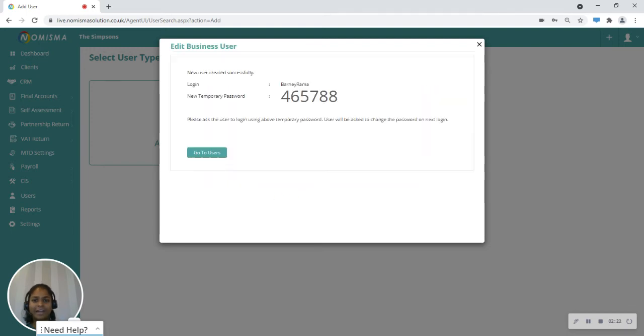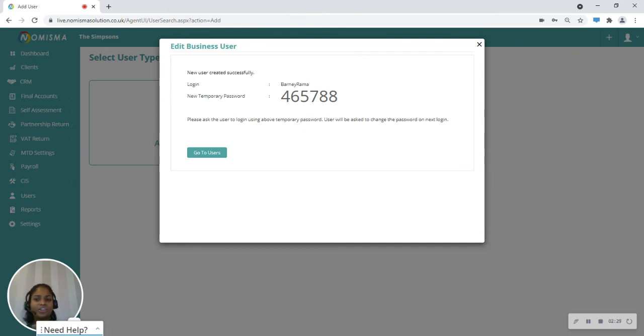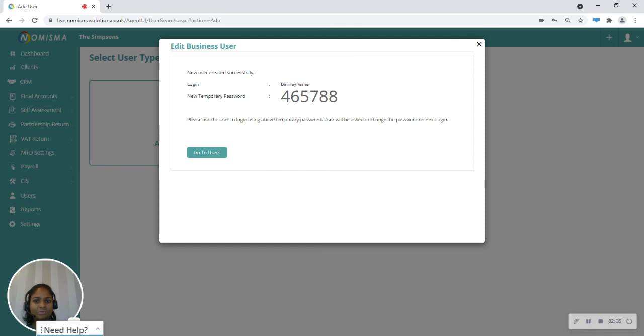Now what happens is NMISMA sends an email to this user with their login details to NMISMA. They are sent their username, a temporary password, as well as a login link so they know how to log into NMISMA.